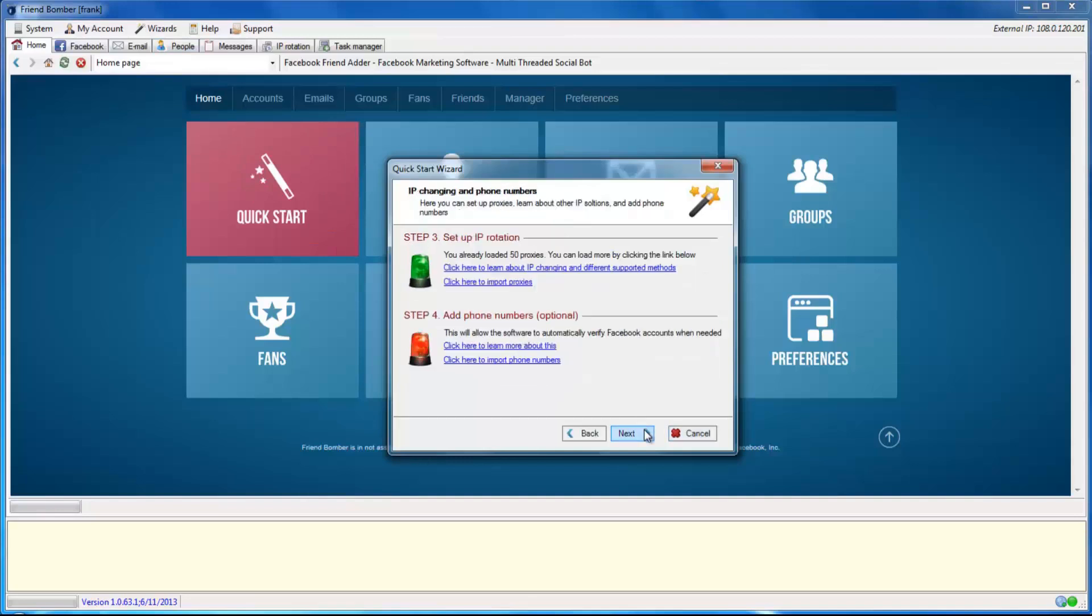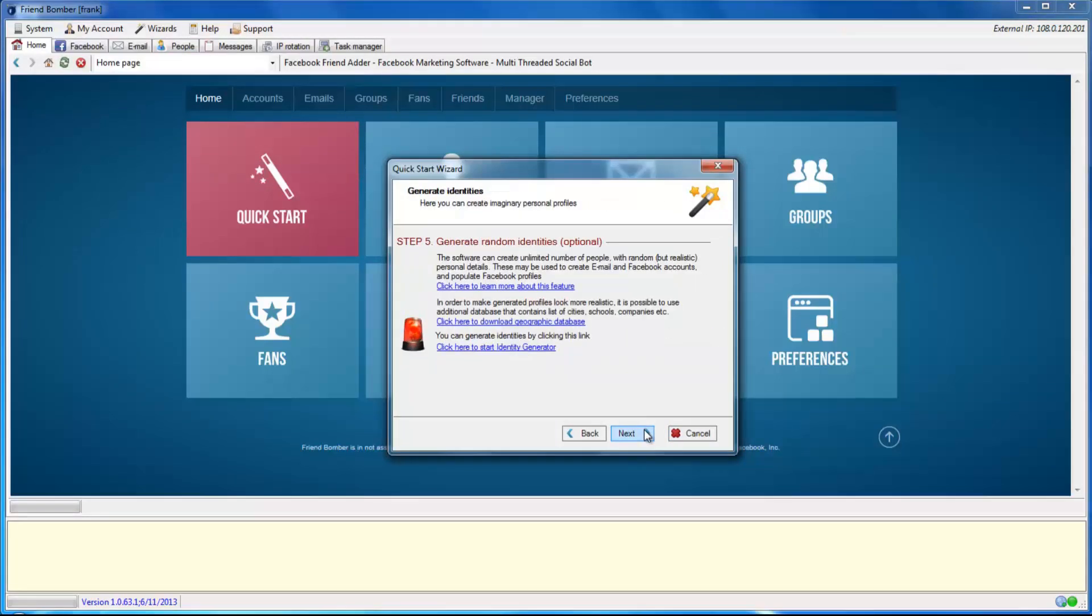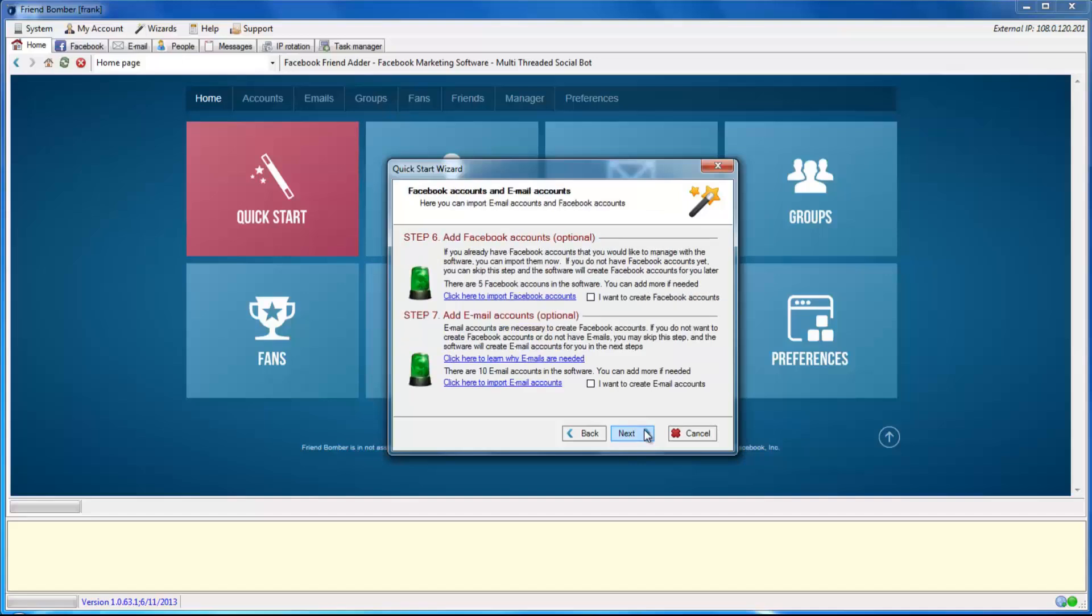Import your proxies and click Next. Click Next. In the Facebook accounts and email accounts window, tick the I want to create Facebook accounts box and click Next.